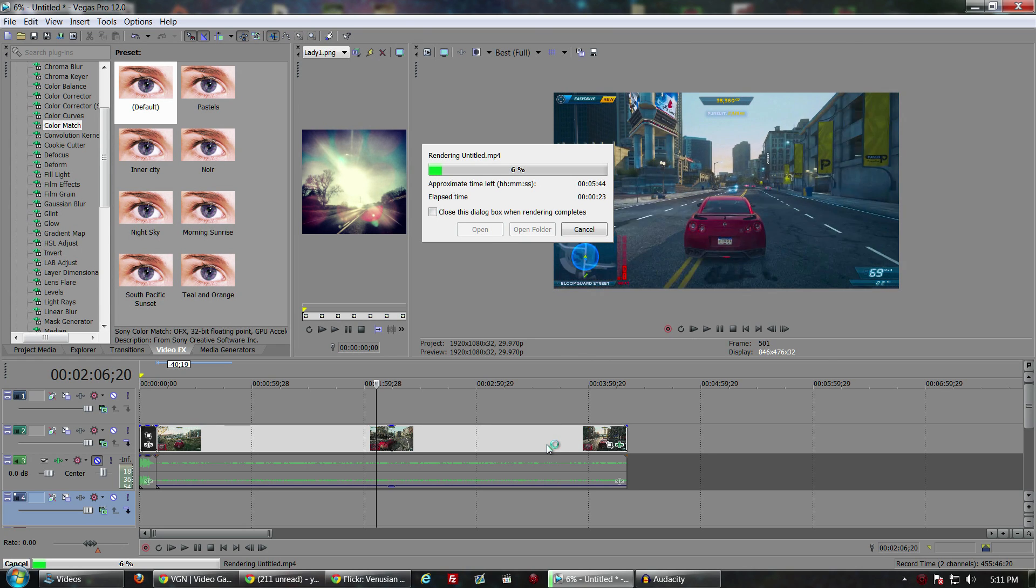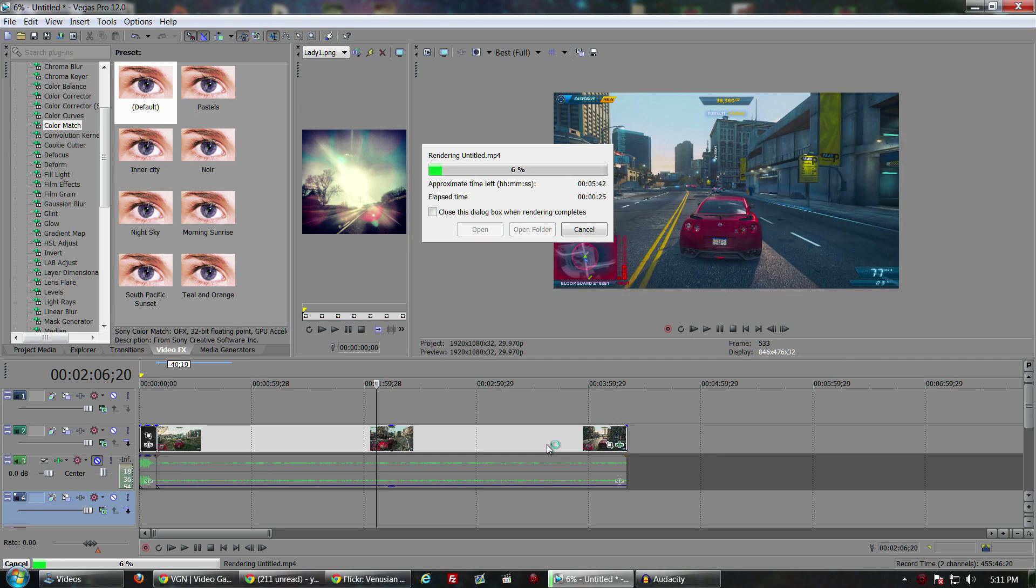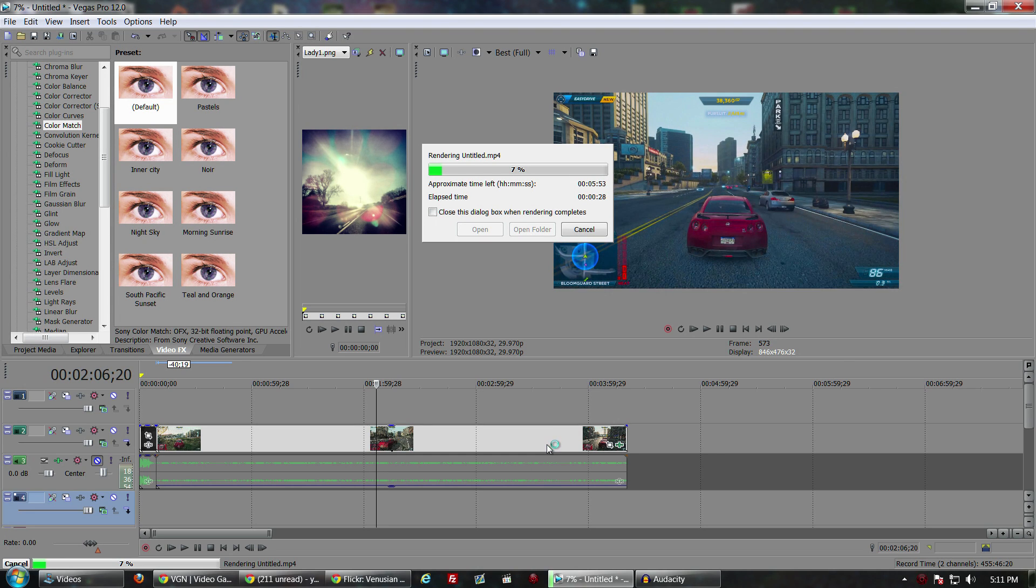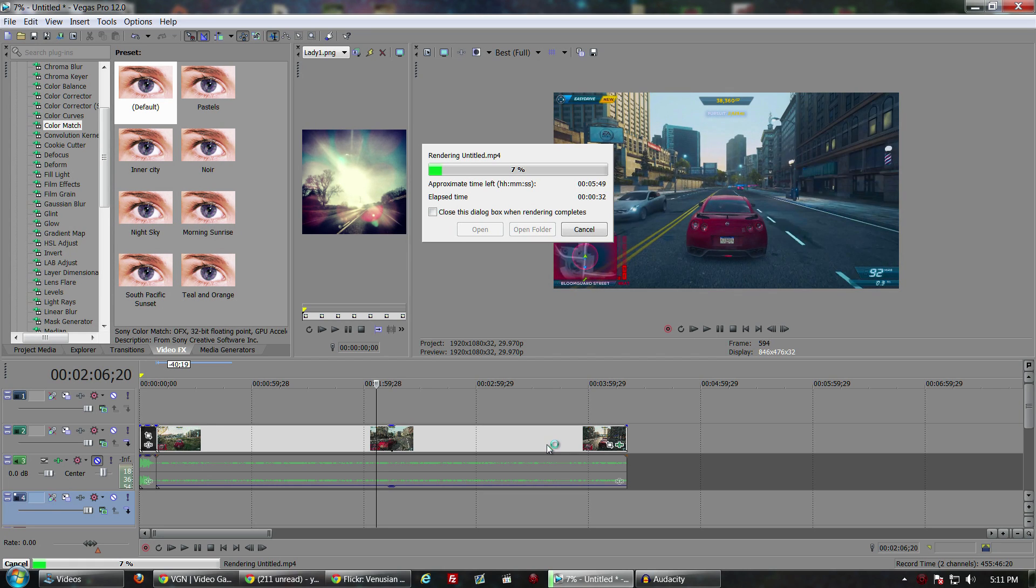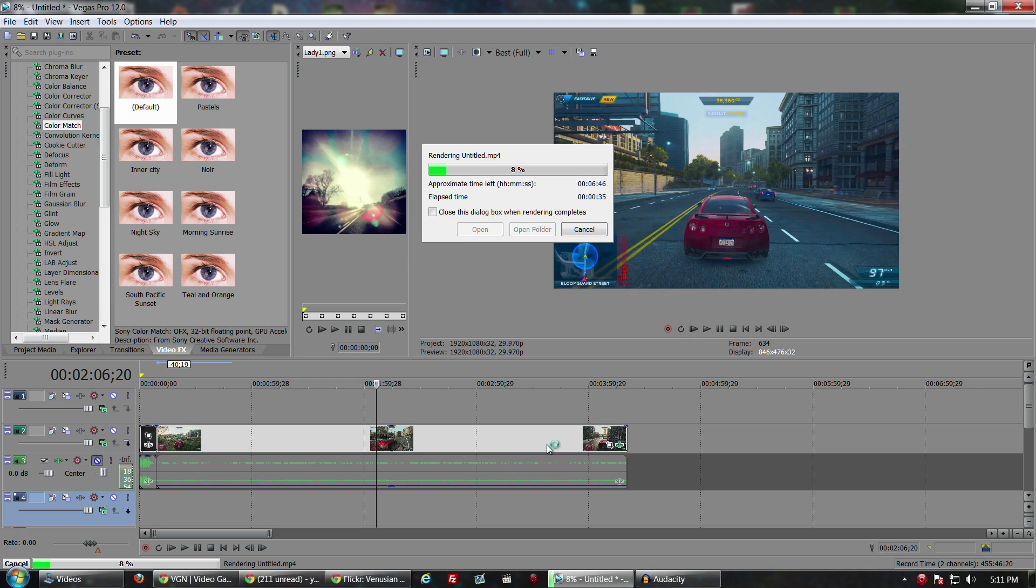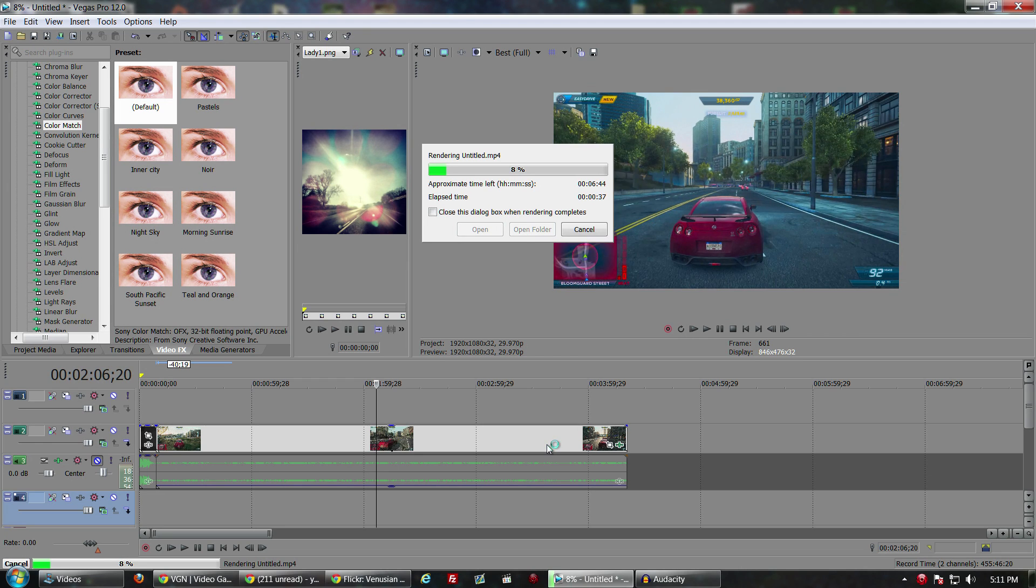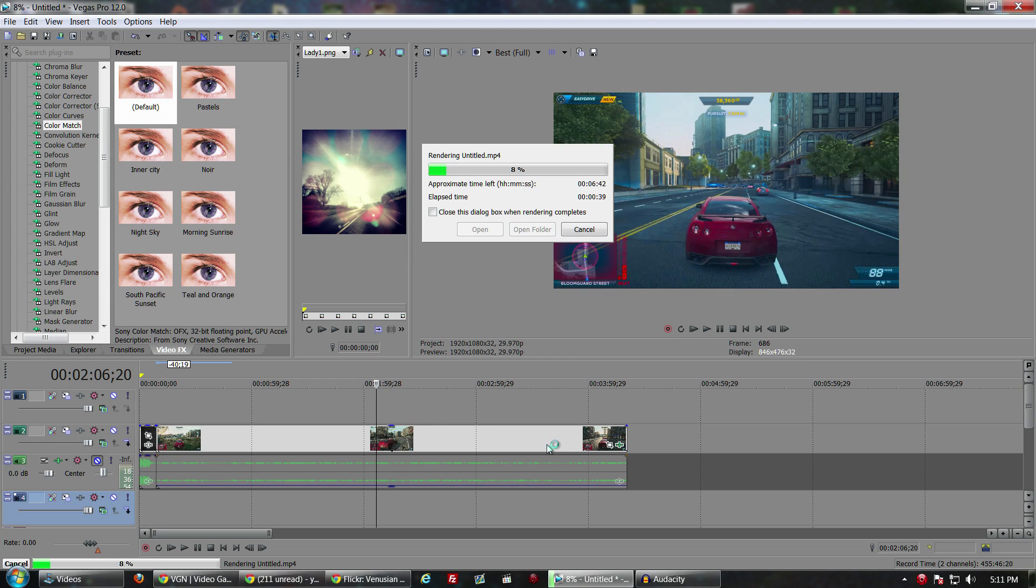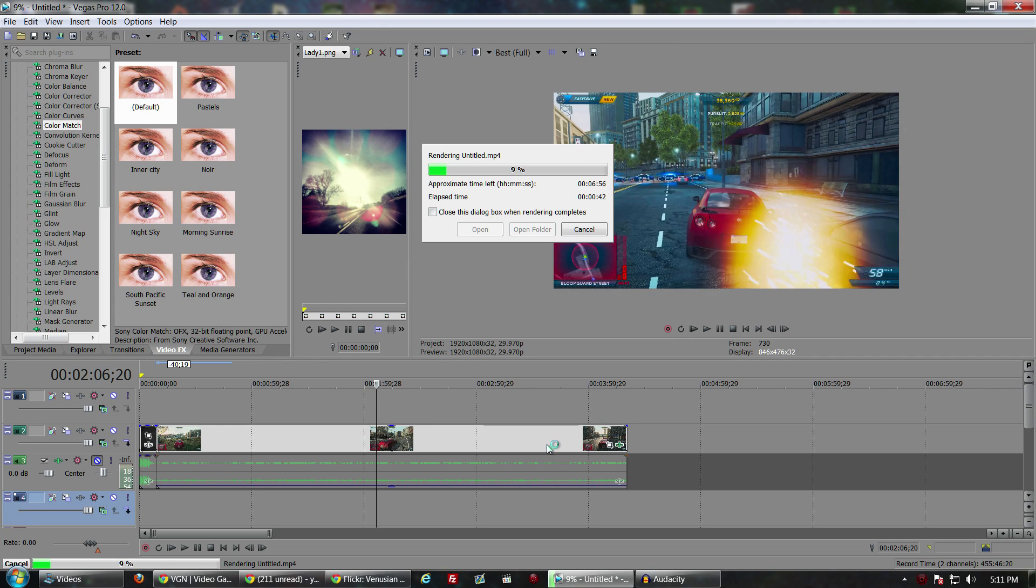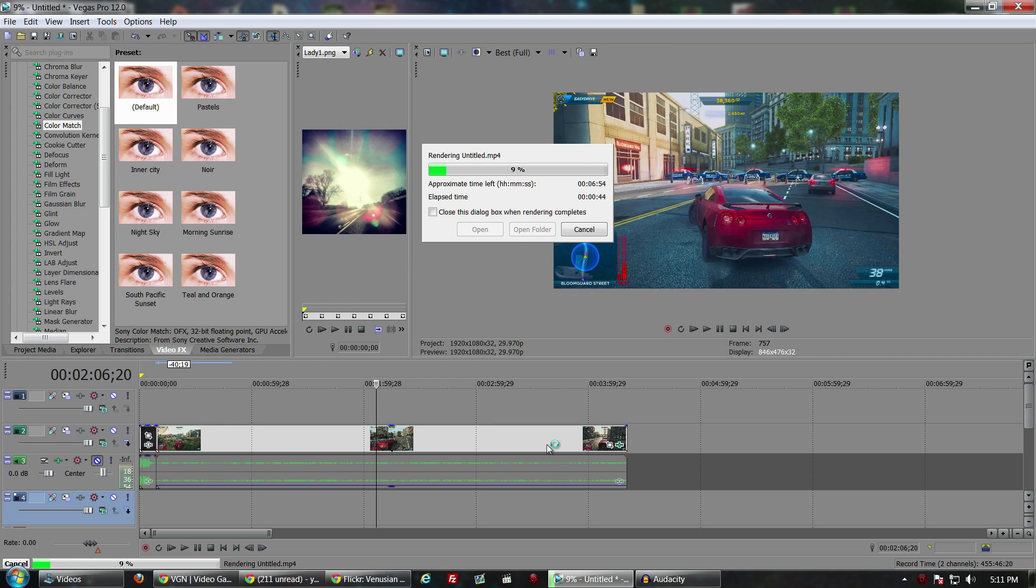I'm not sure as far as Vegas 11 goes if you had a 64-bit Sony Vegas 11 if it's as fast as this is. But for me I noticed probably at least twice as fast rendering on Vegas 12 compared to my 32-bit Sony Vegas 11. So that for me was definitely worth it for the upgrade.